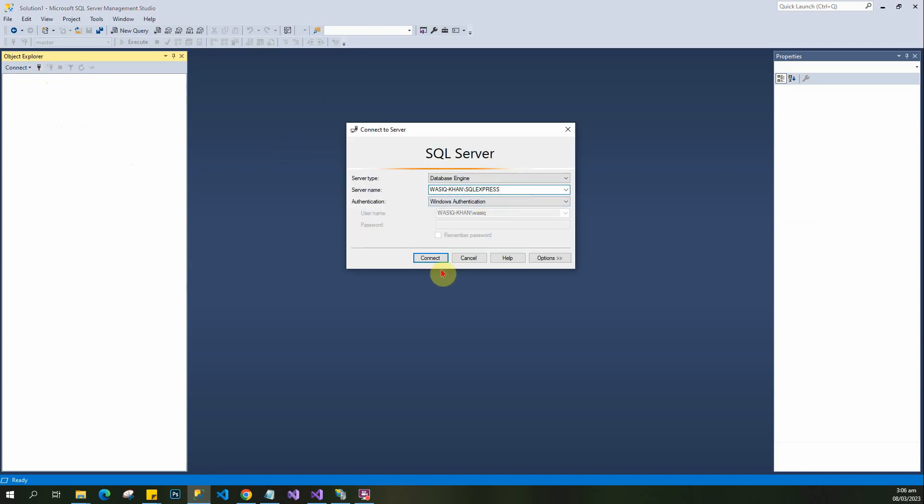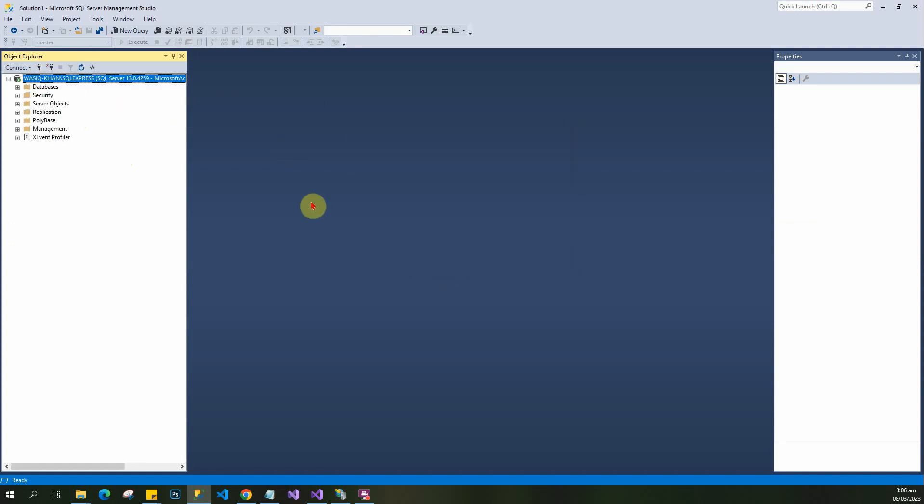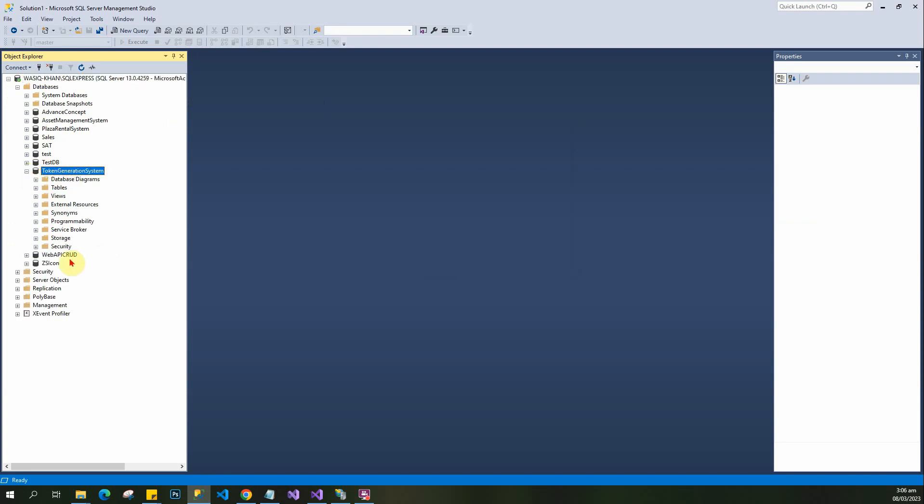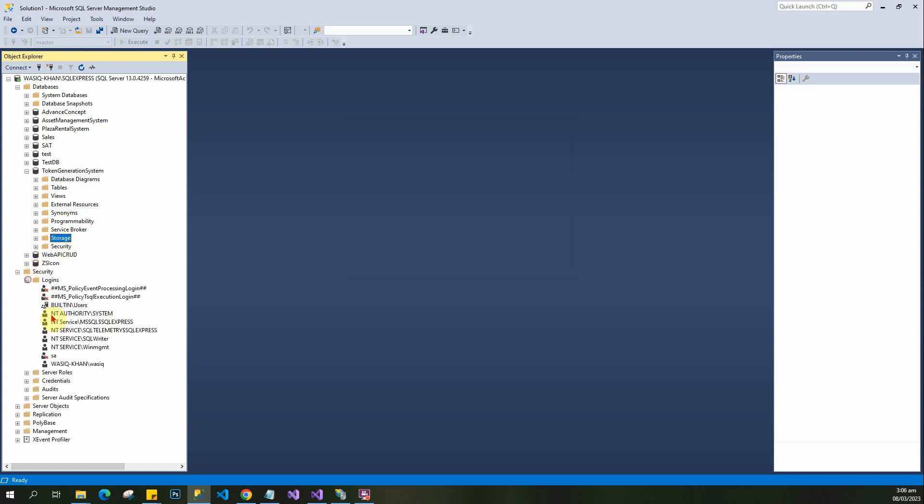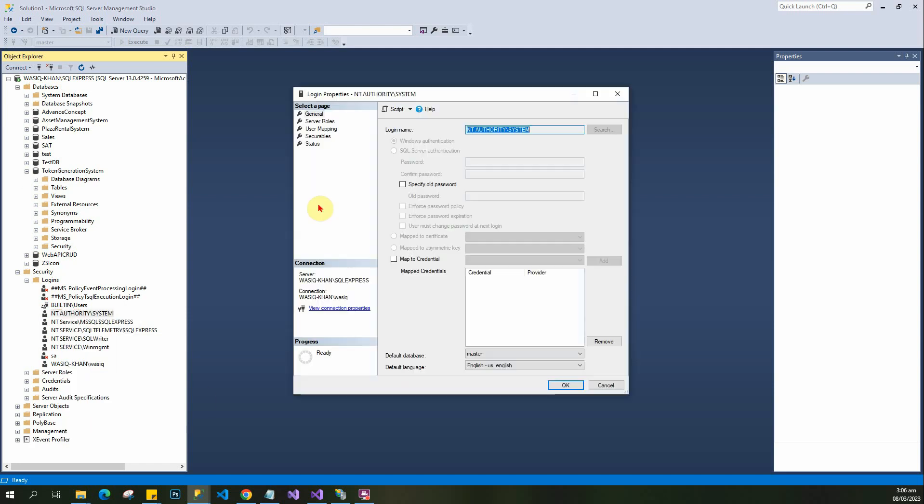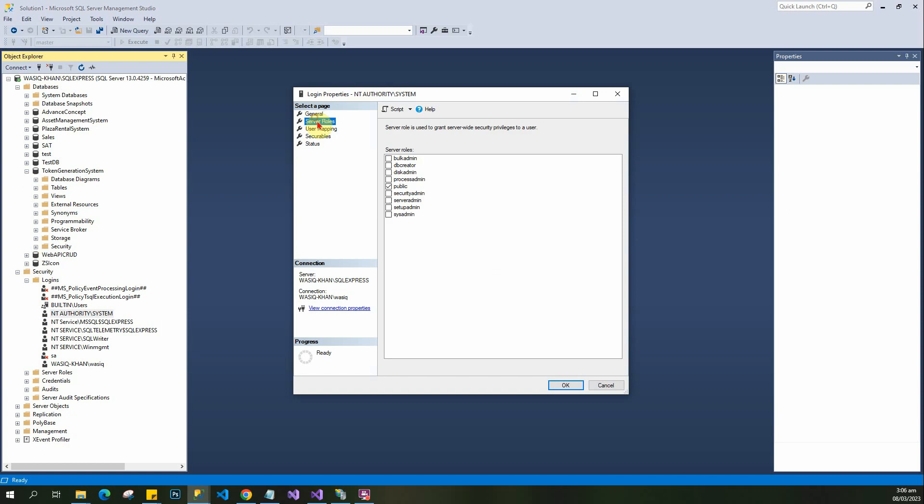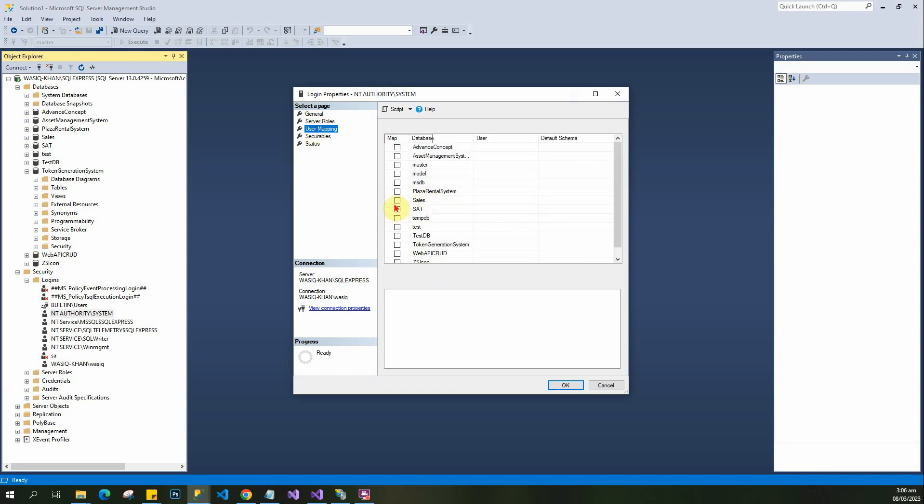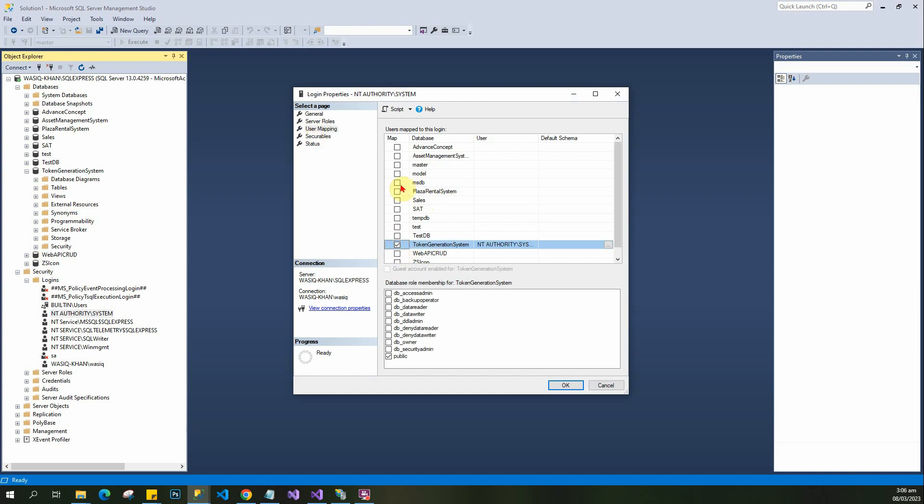Connect here - the database is here. You have to configure the settings: Security, Logins, select your login, and go to Properties. Then go to the role section and assign the system admin role, then select your database name.